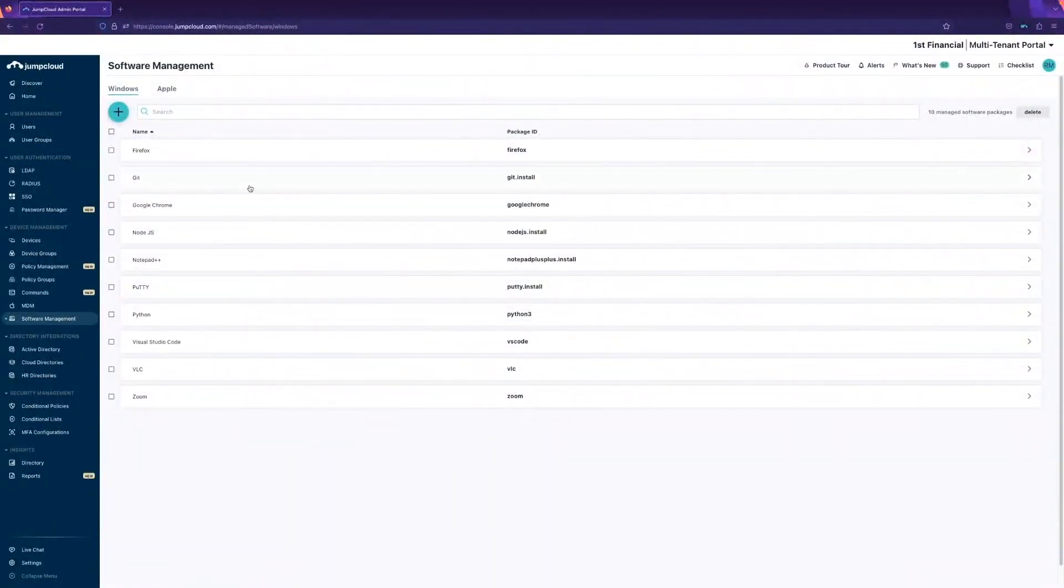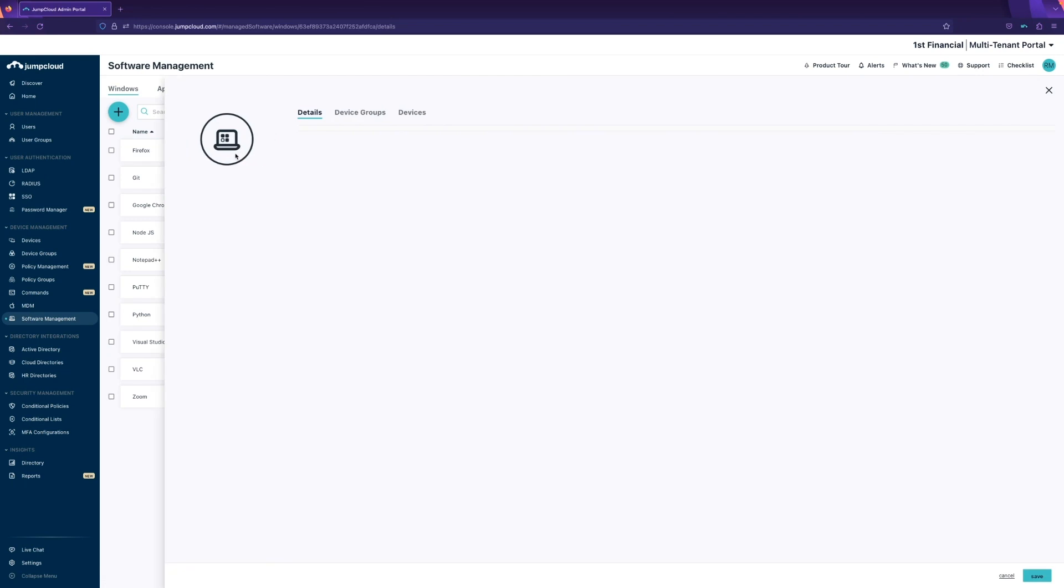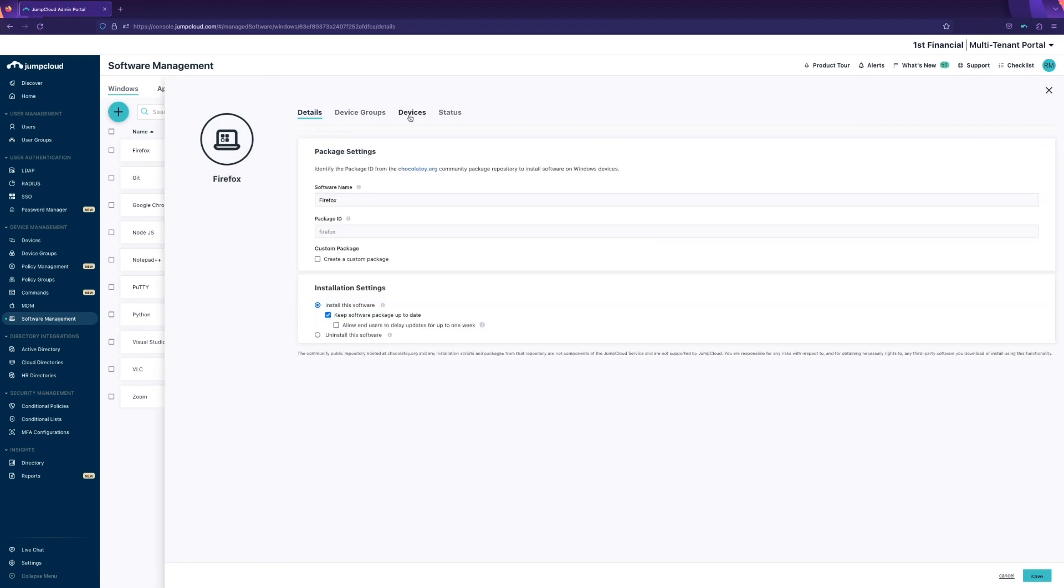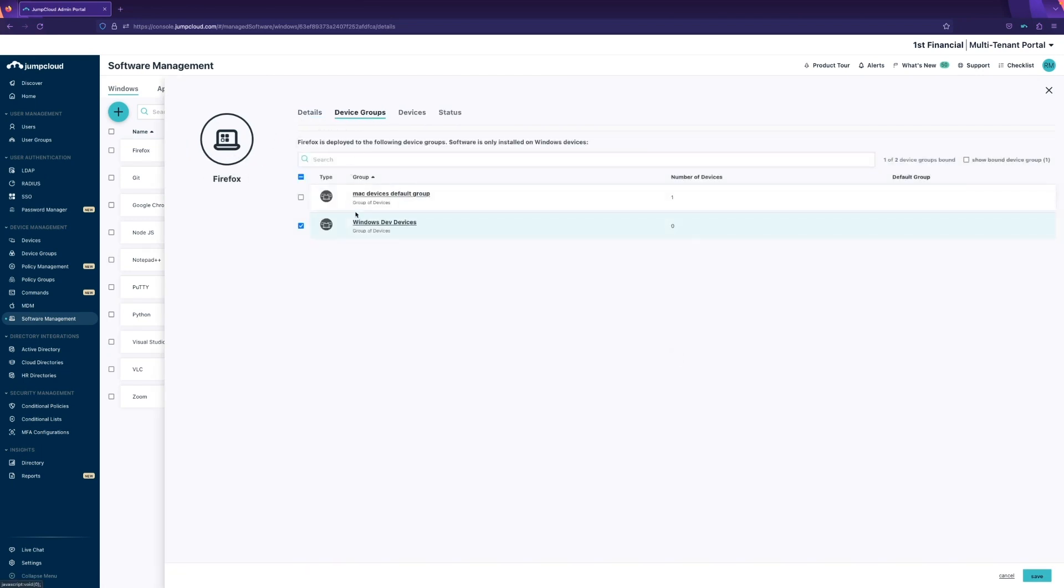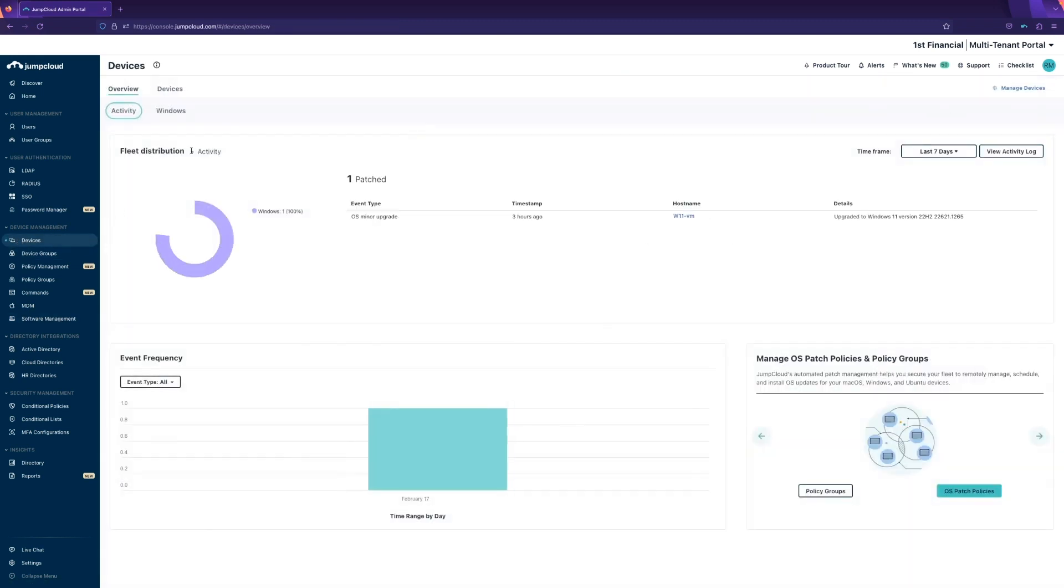To deploy these apps, you can simply select either a device or a device group to deploy this to. In this case, I have Windows Dev devices selected, and all I'll need to do is add that device to this group.